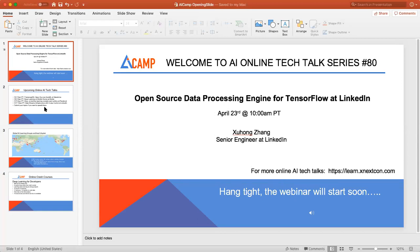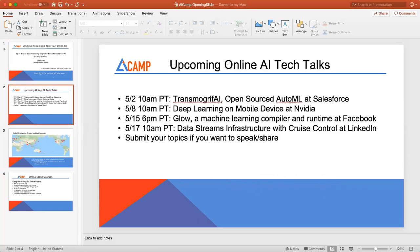For the coming week, we have a few tech talks. You can take a look at the website on the slides. We have quite a few events coming up: AutoMail from Salesforce, deep learning on mobile device from NVIDIA, a Facebook tech talk on machine learning compiler and runtime, and speakers from LinkedIn talking about data streams infrastructure. If you want to share talks on our platform, you can submit your topics and we can review and arrange them.